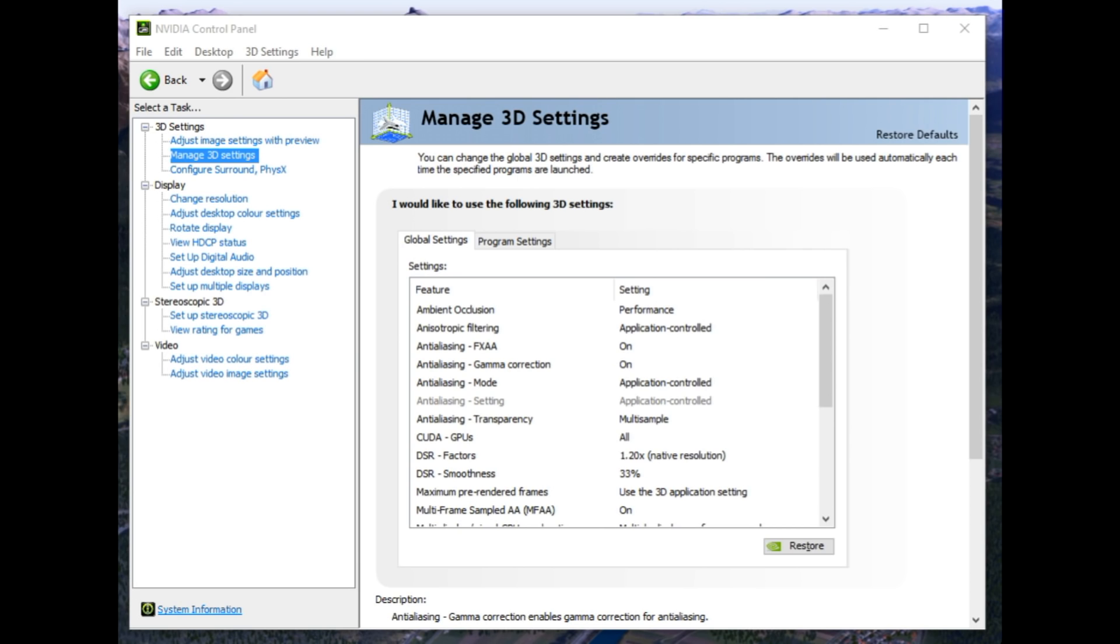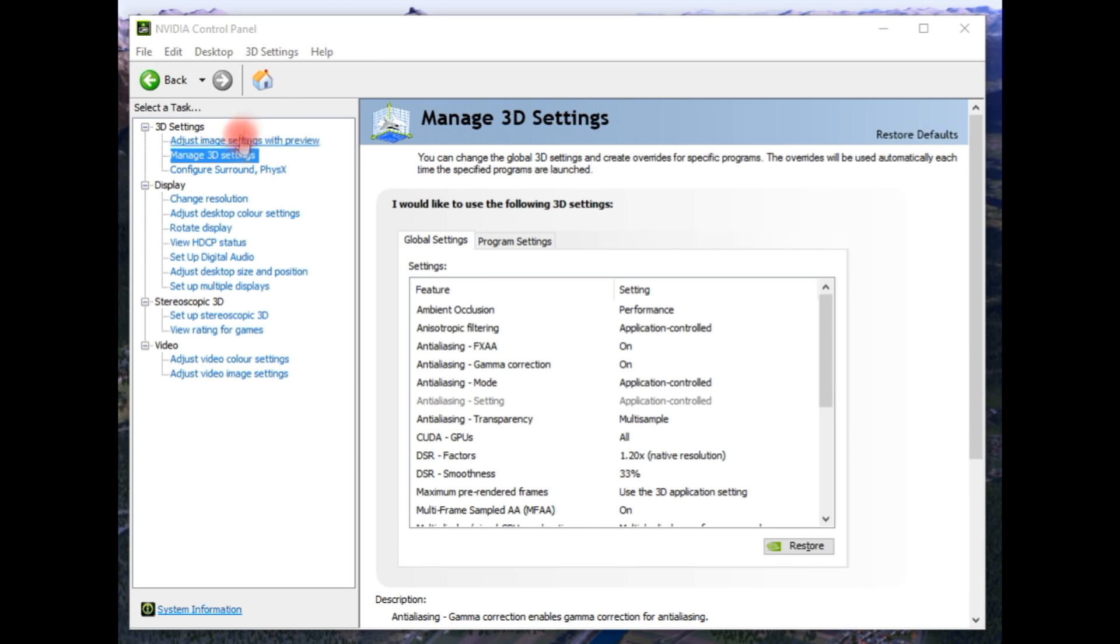Now there's two ways of doing this. As you can see, we've got NVIDIA control panel open here. And at the moment, it's saying manage 3D settings is highlighted. This is where we want to be. But I just want to show you something else.